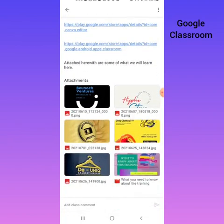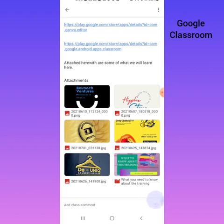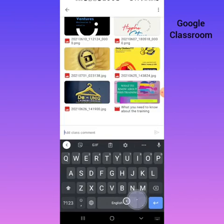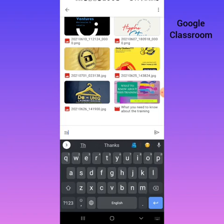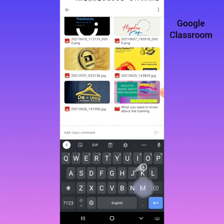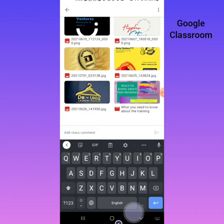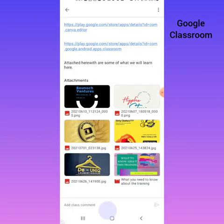Now, how can you make a comment? If you want to make a comment, come to this place — you can see 'Add Class Comment.' If you click that, you'll be able to type in your comment, any question or message you want your teacher and classmates to see. Input the comment there, and when you press the enter button, your comment will be submitted under that update. That is how to check updates and make comments.